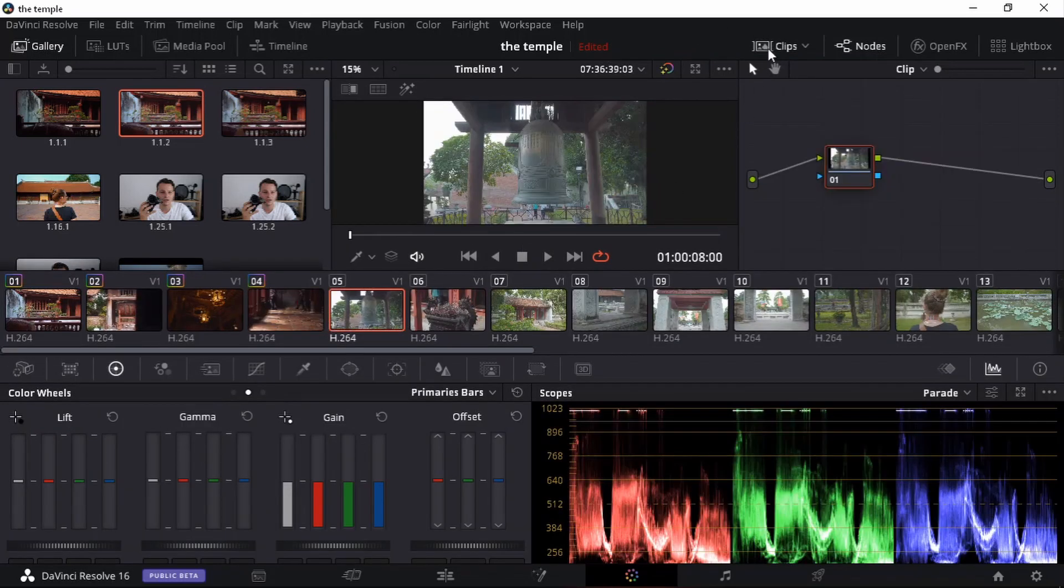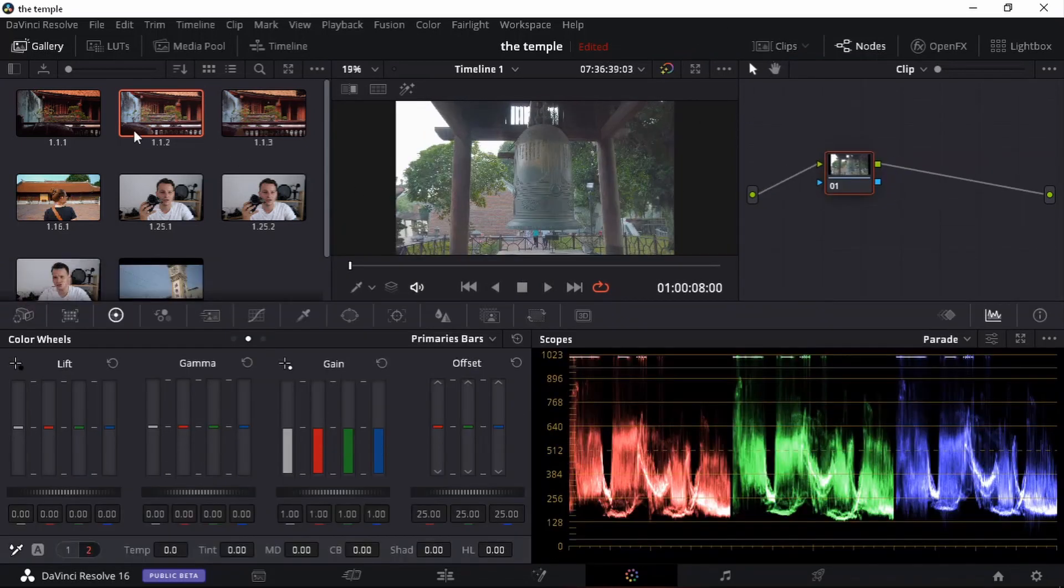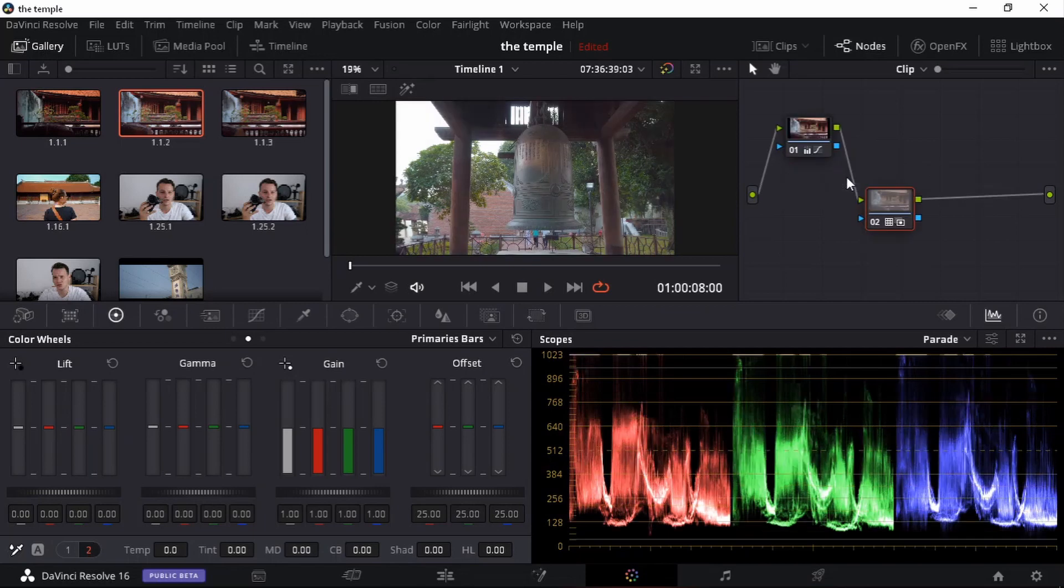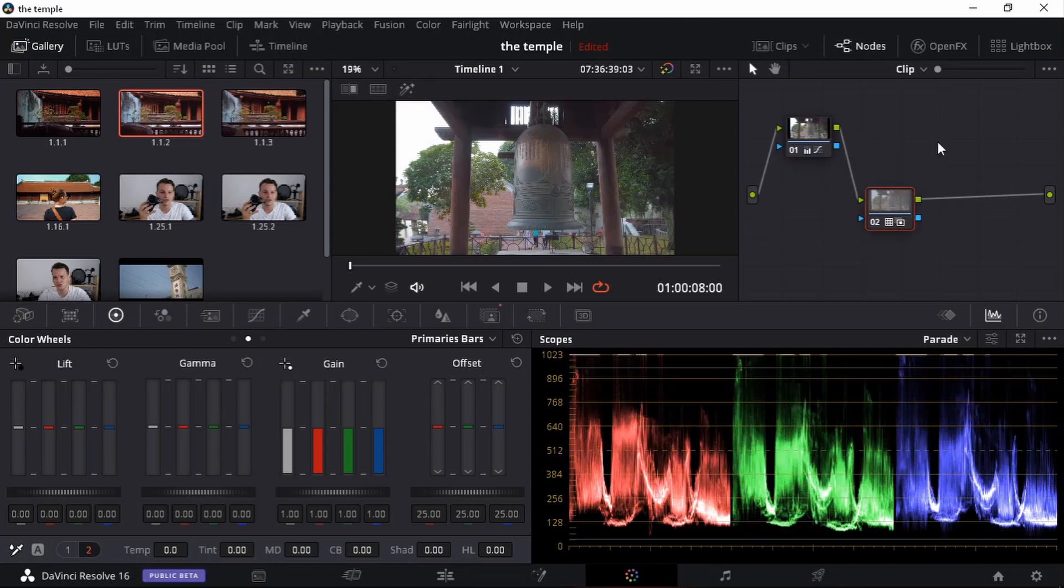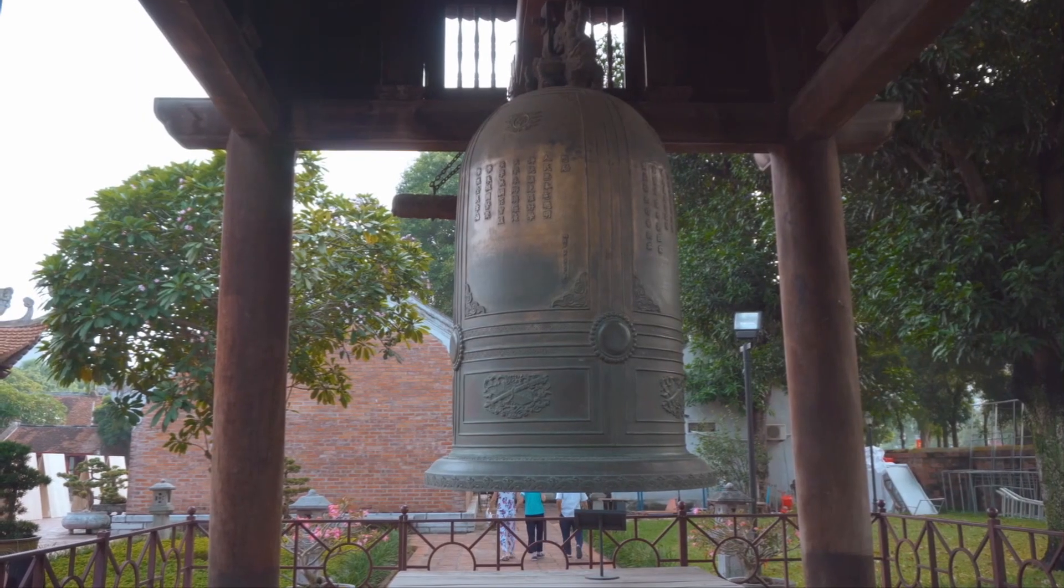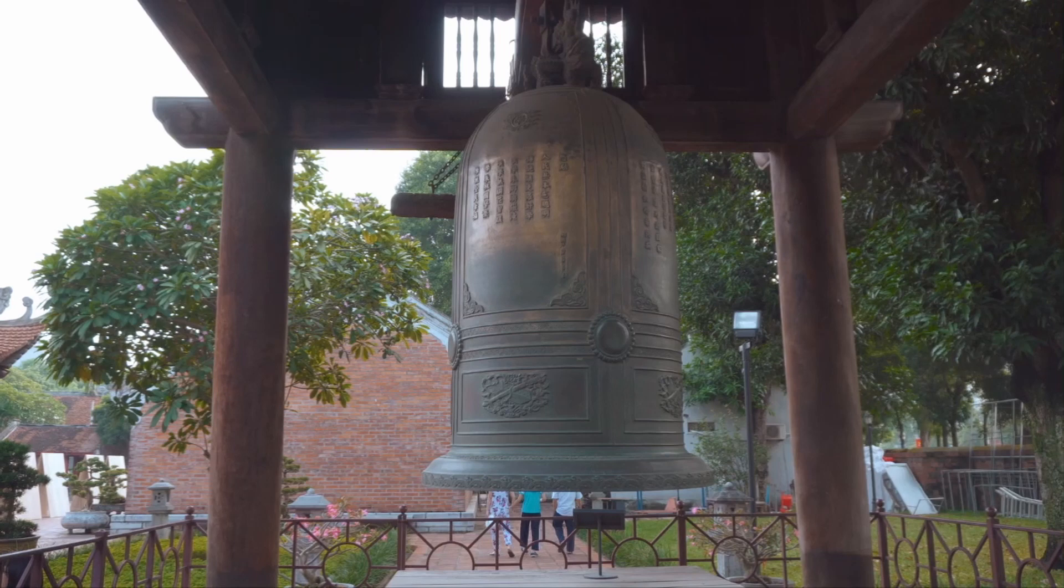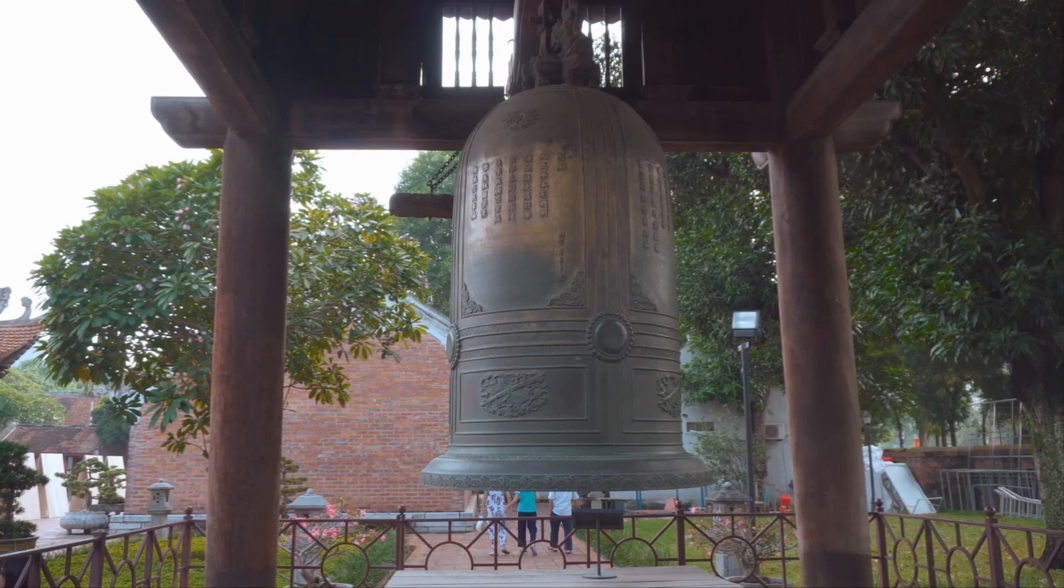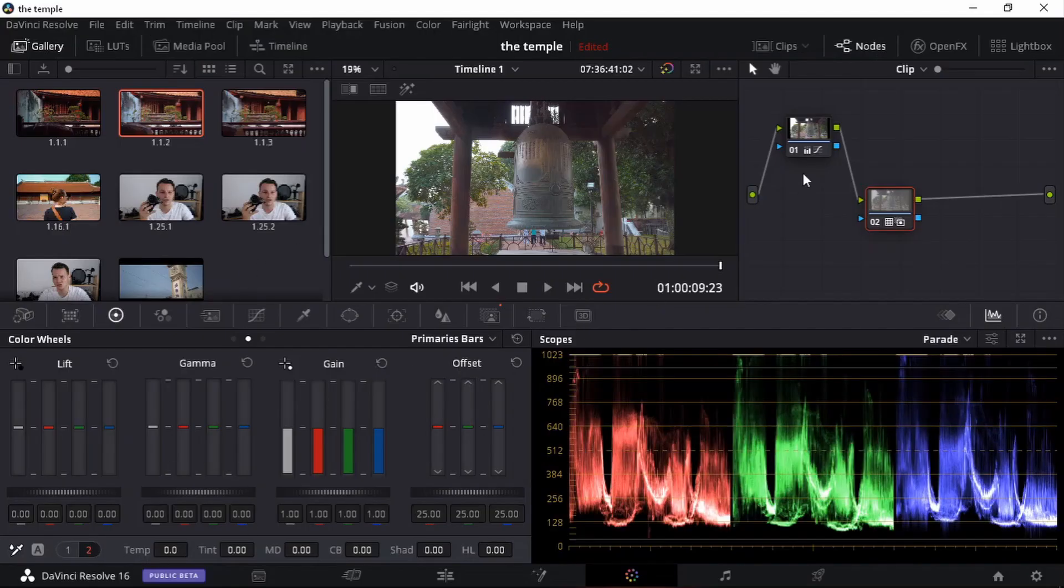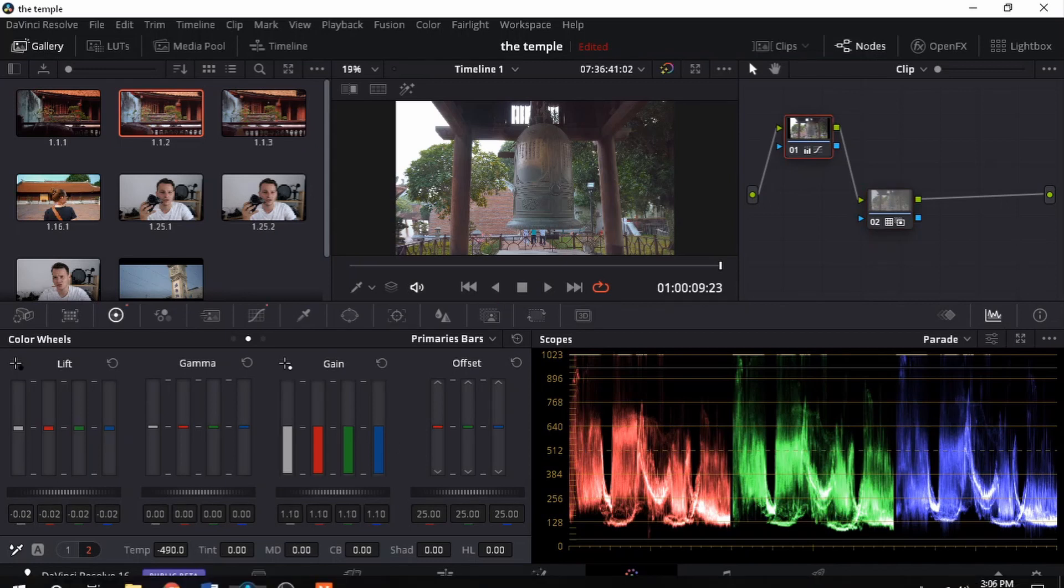Let's repeat the same process. Let's drag over our grab. Control F. This one, I can see some reds coming in there. So what I will do is go to my first note. I'm just going to drag the temperature slightly down.